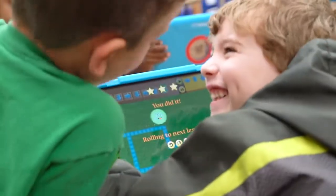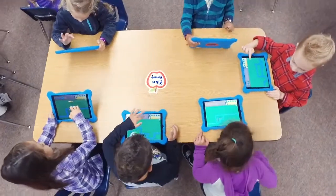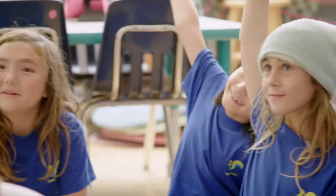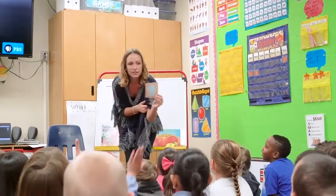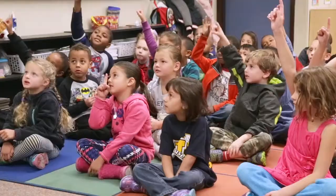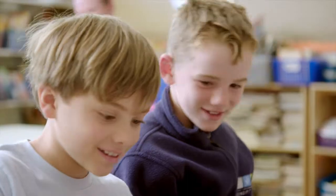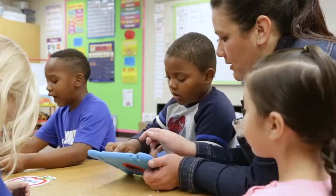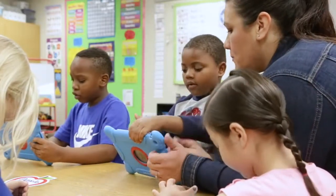Welcome to Codable, where it's easy for any elementary school teacher to bring coding education into the classroom. Codable provides teachers with the tools they need to teach lessons that are fun, engaging, and easy to follow. Zero coding experience necessary.